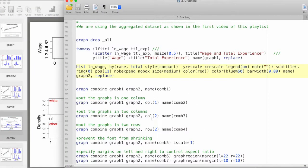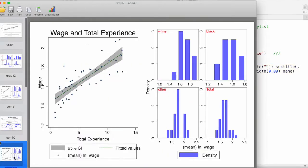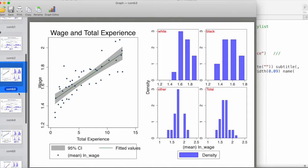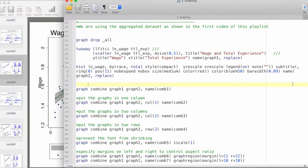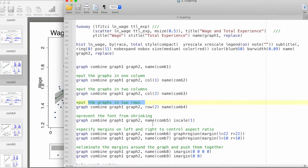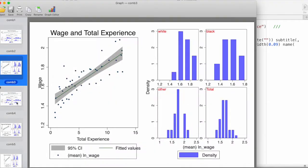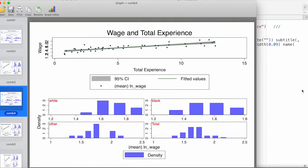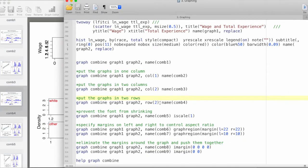Let's say we would like to have two columns, so we just specify cols(2), which is basically what Stata does by default. Now let's say we want to create two rows, which is the same as specifying one column. This is how we can specify a number of columns and rows depending on the number of graphs we are combining.